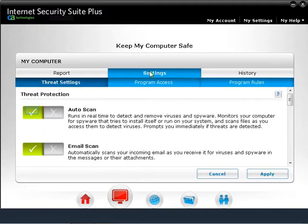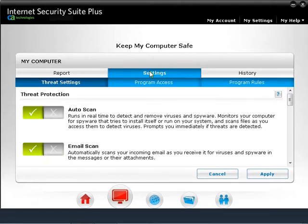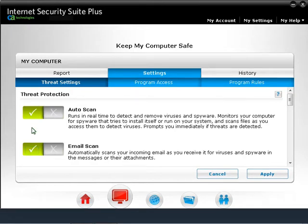Under the Settings tab, we have Threat Settings Options, which include Threat Protection, Scan Options, Scan Content, and Schedule Scans. Under Threat Protection, you can turn on or off Auto Scan or Email Scan options. A green tick means the option is enabled, while a red cross means the feature is disabled. Auto Scan will monitor malware in the background, and Email Scan will monitor emails for malware.